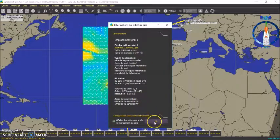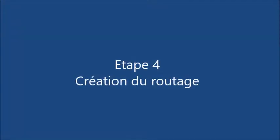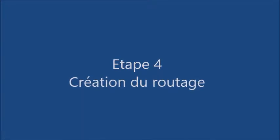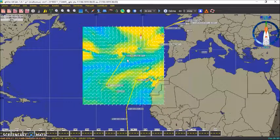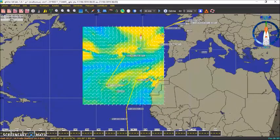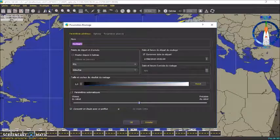Voilà, là on a quelques infos, on fait OK. Et c'est bon. Maintenant on a la météo pour environ 8 à 10 jours. Donc on va faire un routage entre le bateau ici et le waypoint 1. Donc on fait « routage », « créer un routage ».